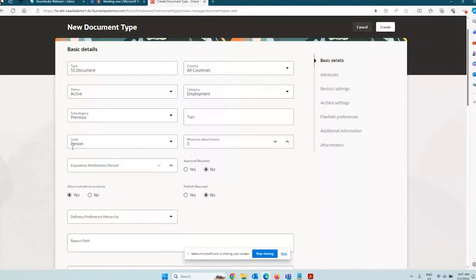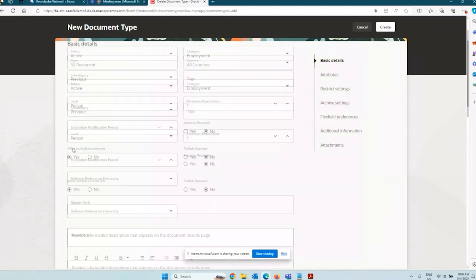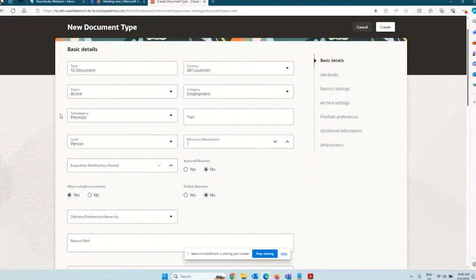Let's say it is tied to the person. Do you want to specify a minimum number of attachments? If you say yes, then without an attachment you cannot move ahead — let's say minimum attachment is one. Does this have a notification period in case the document expires? This is useful for documents with expiration dates like a visa, driver's license, or passport. Do you want to allow multiple occurrences of the same document type? For previous work history you can allow multiples, but for something like a national identifier you would not allow multiple instances.